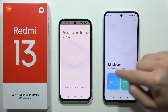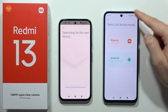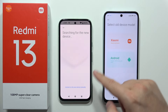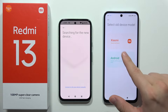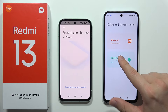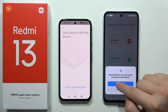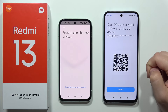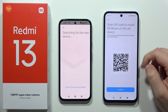On the Redmi 13, select 'New Device'. Then select your old device model. In this case it's not a Xiaomi — it's an Android phone, a Google Pixel — so select that option and allow all the prompted notifications.